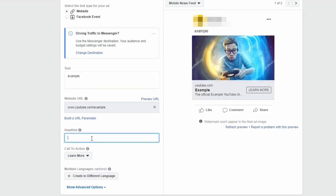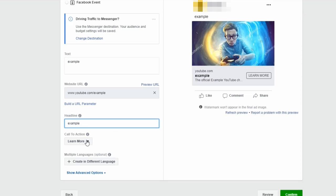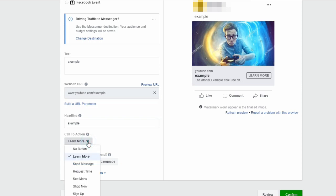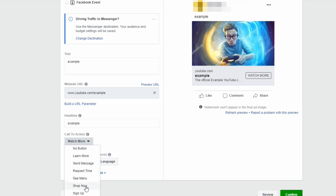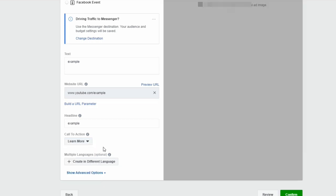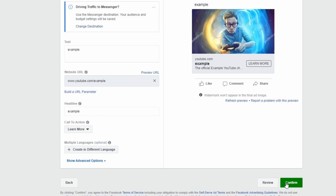The headline is one of the first things people see when they see your ad. The call to action is the button you want them to click — you can choose No Button, Subscribe, Watch More for a YouTube channel, Shop Now for e-commerce, Send a Message, or Learn More. I typically use 'Learn More' as it's the most generic button to generate interest. Click Confirm and it goes to the Facebook approval process.